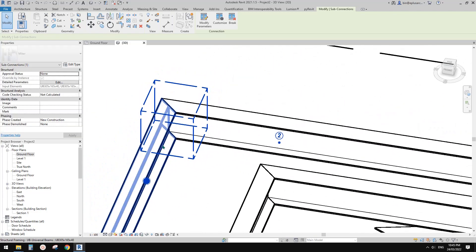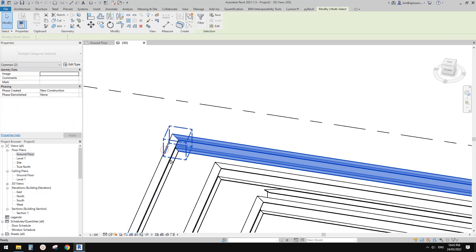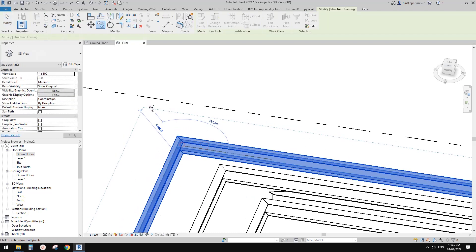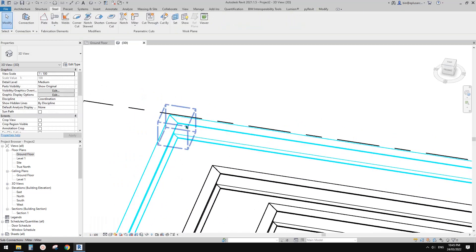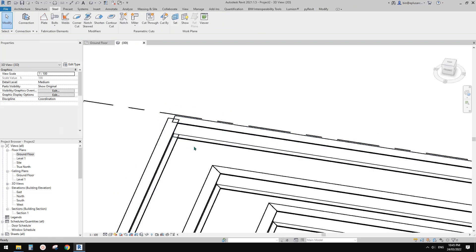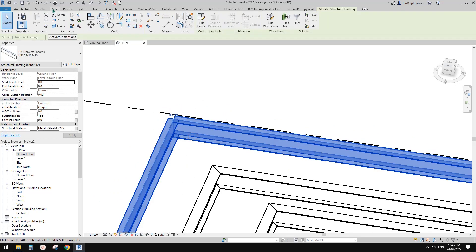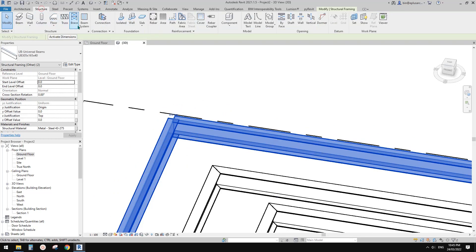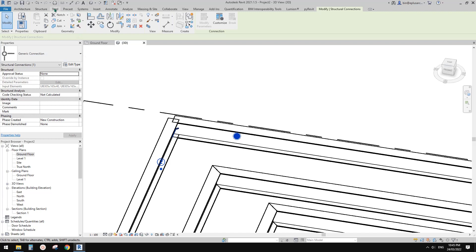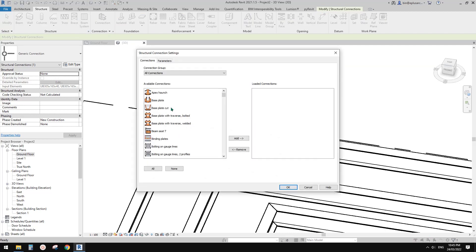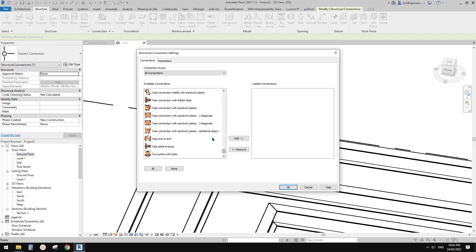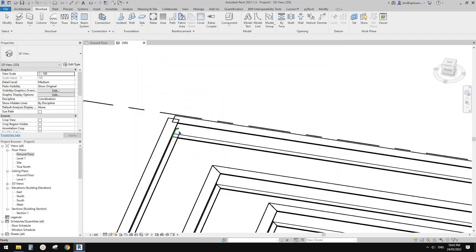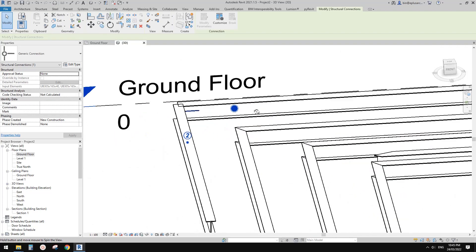If you create some different connections, for example if I remove this connection and select them, there's connection options here. We can add some connection into this. These are all different connections. You can have a play. That's it.